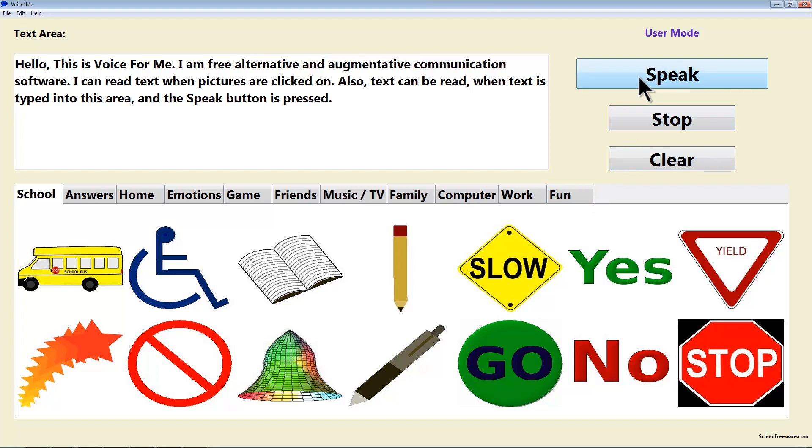Hello, this is VoiceForMe. I am free alternative and augmentative communication software. I can read text when pictures are clicked on.